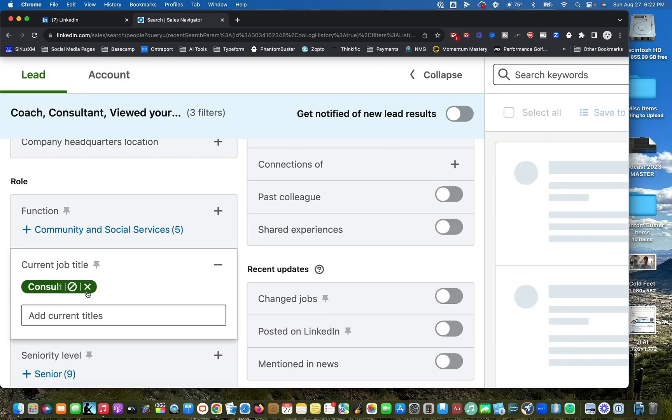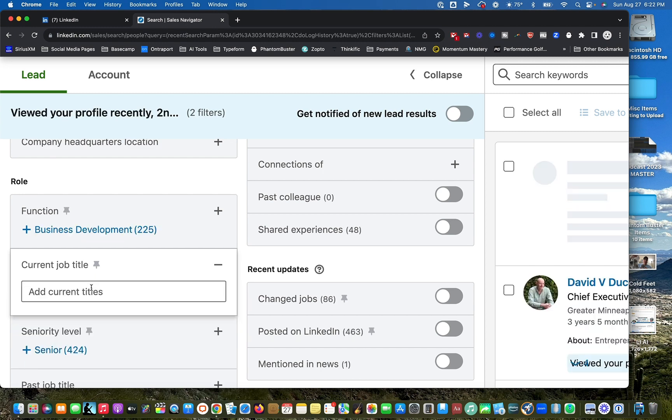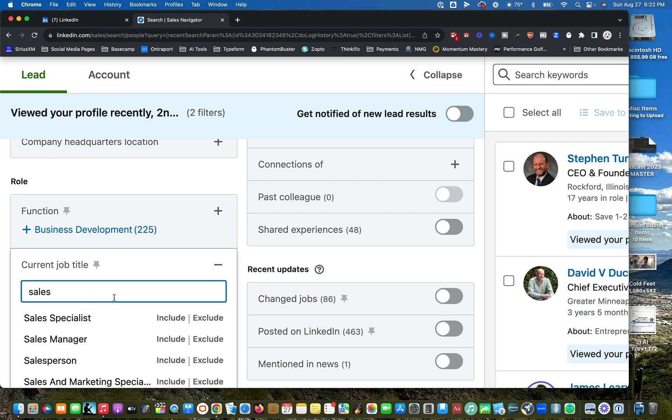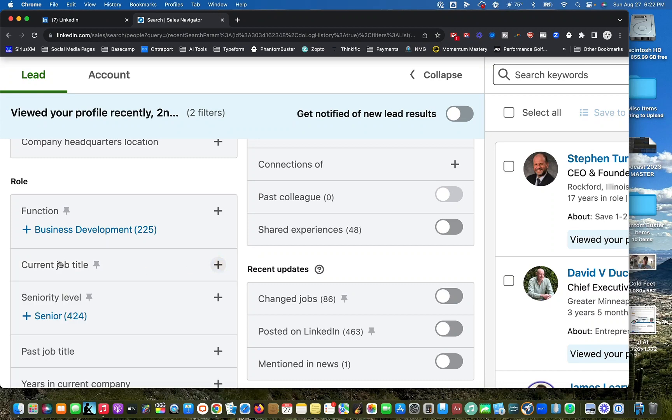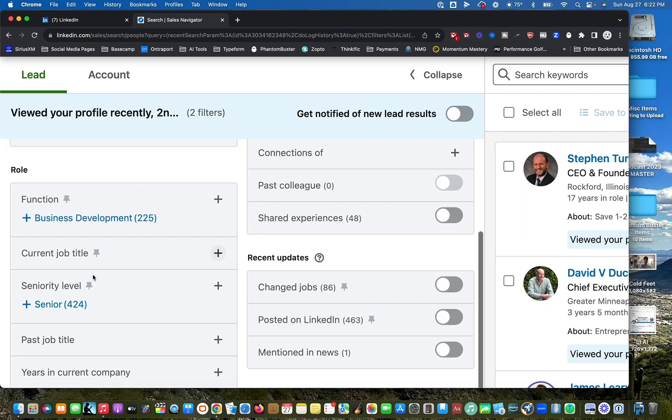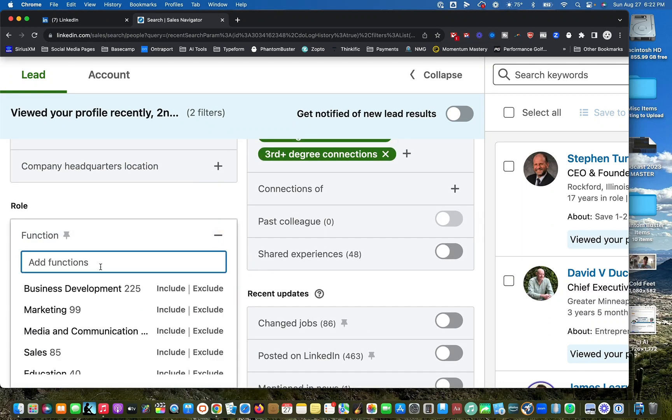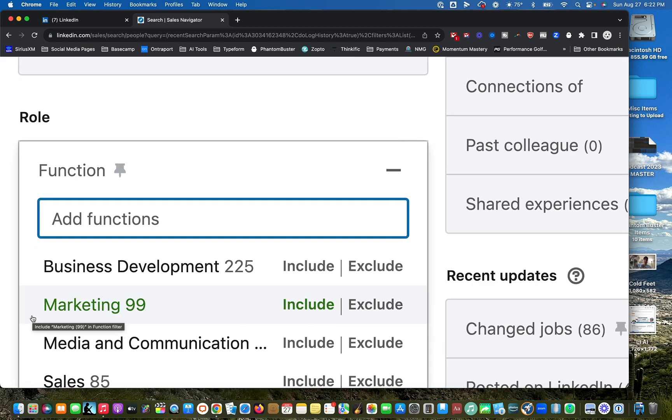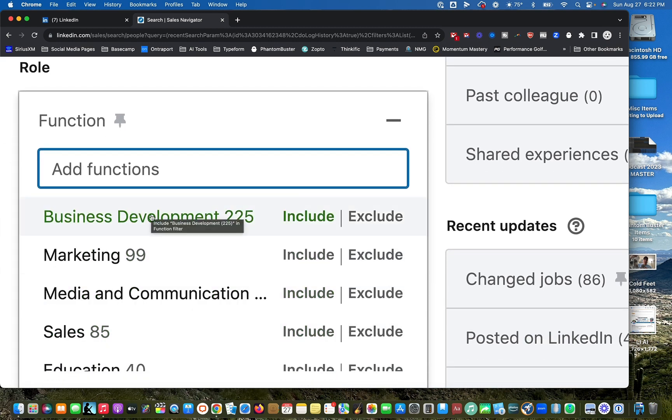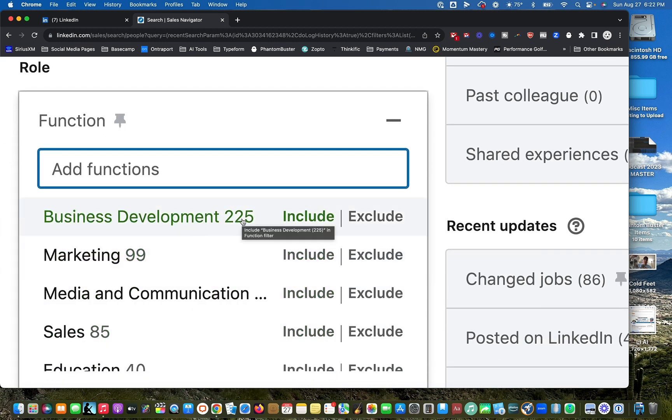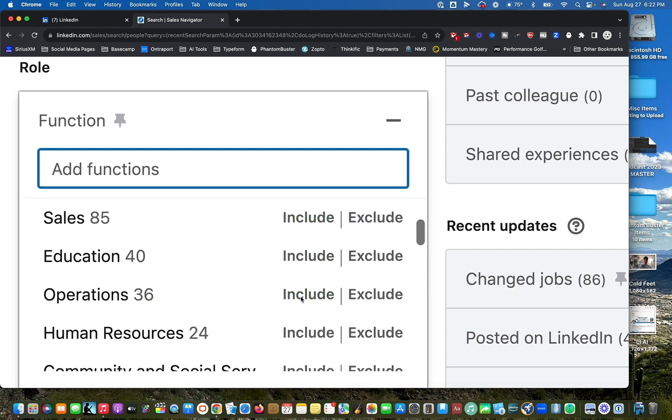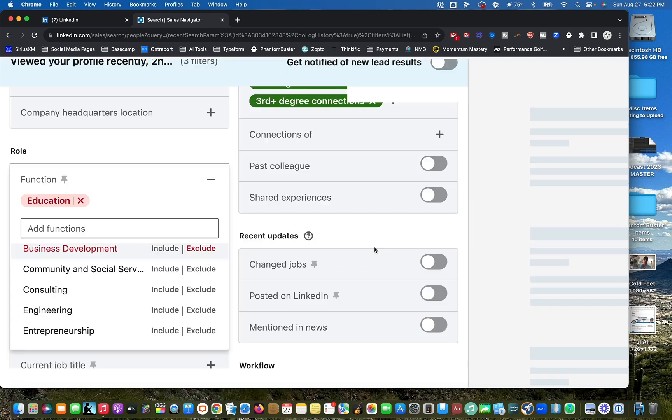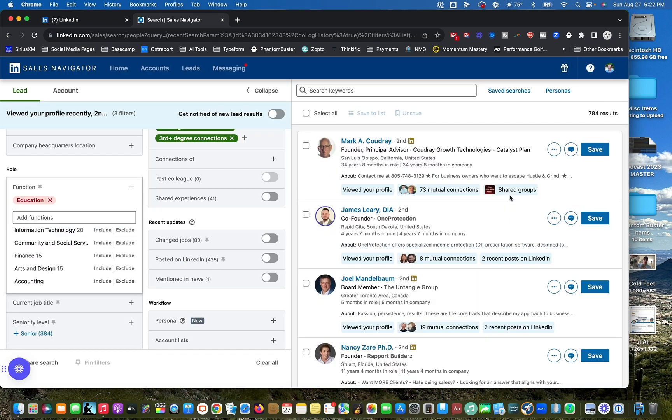If you don't want to get that specific, you can just say function. And it'll show you of the 800 people on the list, you got 99 people in marketing, you get 225 in biz dev. So you can slice this. You can say I don't care about people in education, which is terrible to say because I'm the son of two teachers, exclude education. But you can trim the list this way.